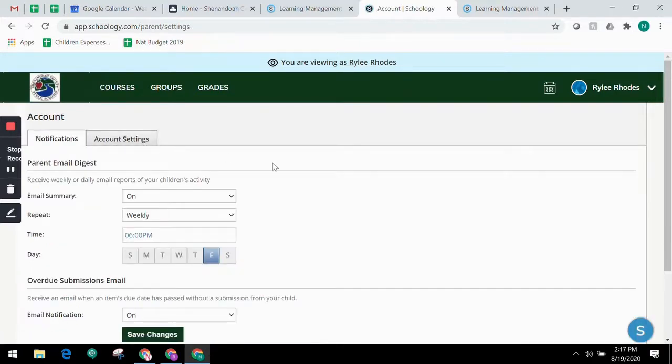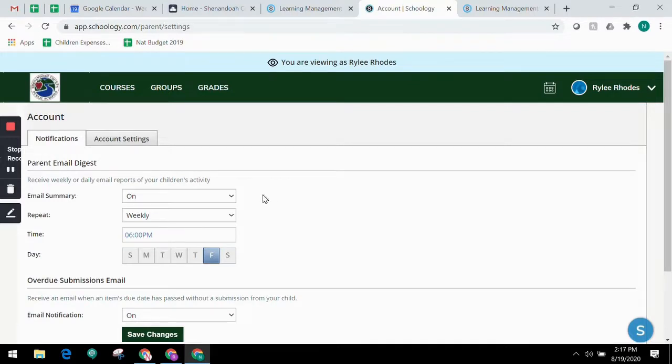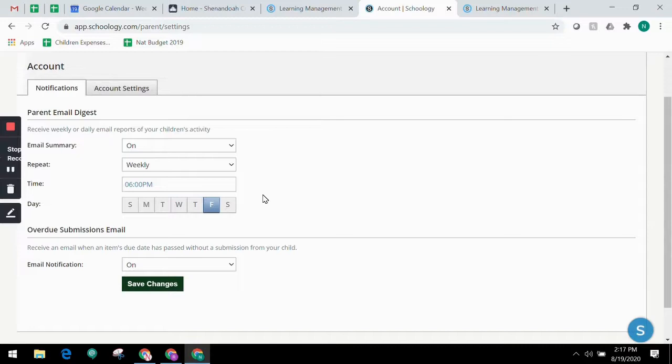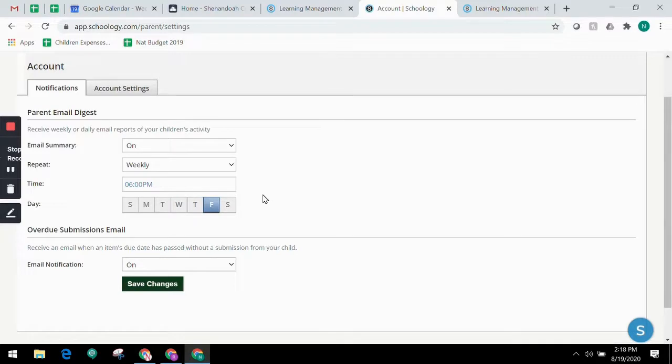Notice settings look a little different once you're viewing under your child's profile. The Schoology parent email digest is a brief summary of your child's activities delivered right to your inbox. Here you can opt to receive it on a daily or weekly basis. A parent email digest contains information such as courses your child is enrolled in, grade and attendance information, as well as overdue and upcoming assignments.